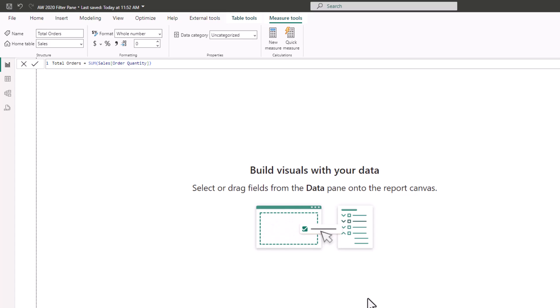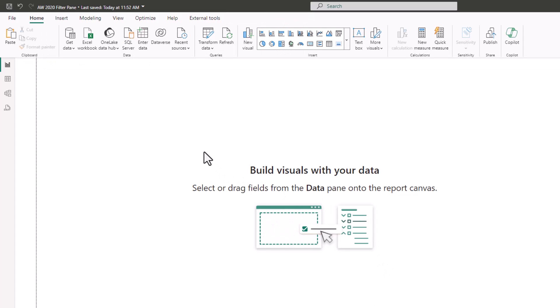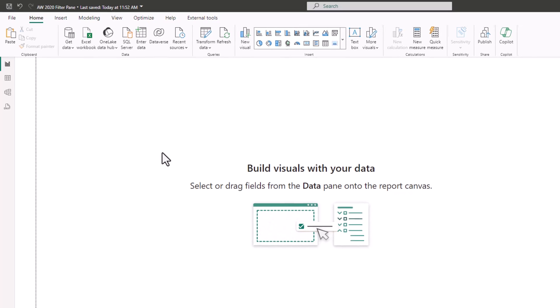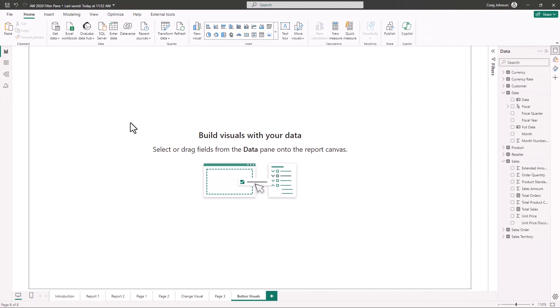Now you have a blank page and you're ready to start the three-step process. The first thing you're going to do is create the visuals, then you're going to create the buttons, and then you're going to activate the buttons in Power BI.